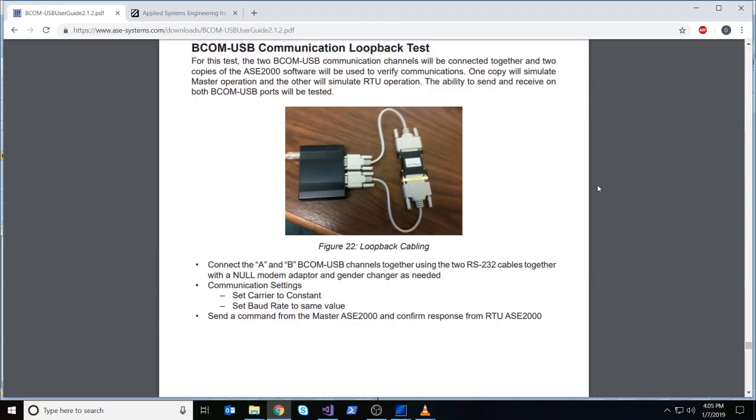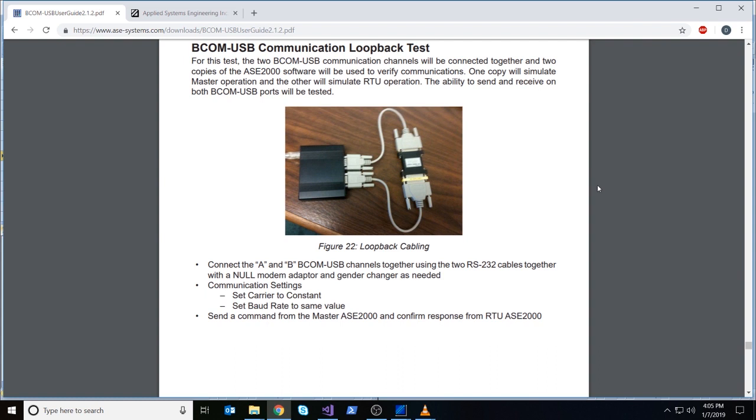Now this is a test where we will be setting up two RS232 cables together, going from the BCom channel A to the BCom channel B. As you can see in this picture right here, these are the two cables, and we're using the null modem adapter right here, as well as the little yellow gender changer.